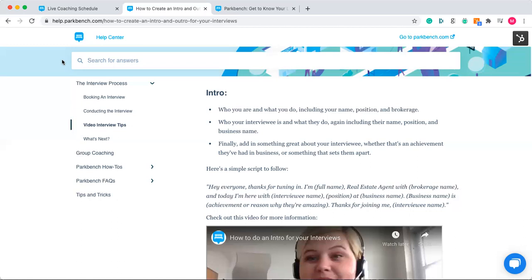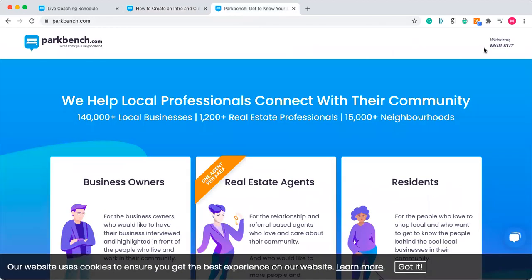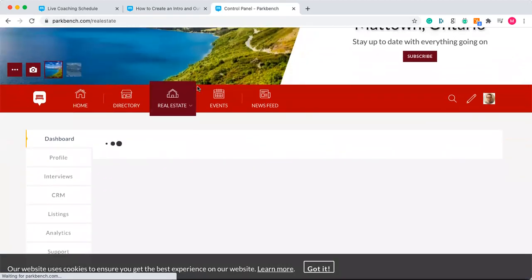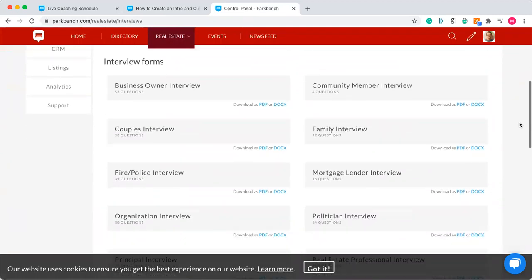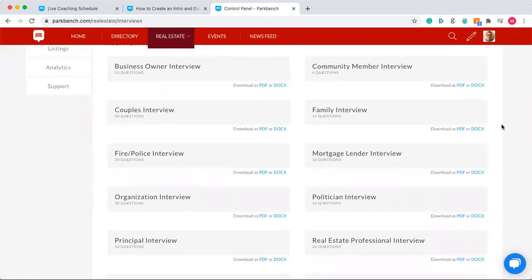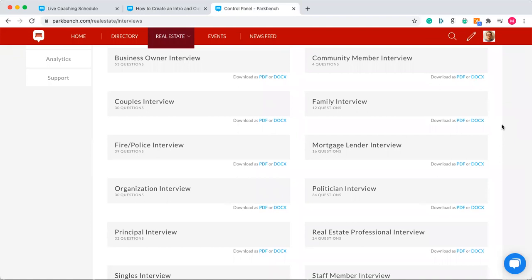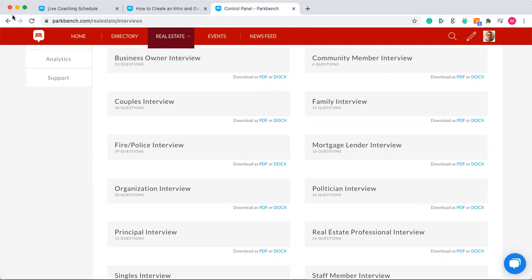These four areas should be reflected in the questions you ask. You have tools to build from — go into the back end of your site and click on the Interviews tab on the left-hand side. This lets you check out the different forms and templates available. Each template has its own strengths and weaknesses because they're focused on a different profession or person in your community. Each template is specific to a profession: if you're interviewing a principal of a school, don't choose the mortgage lender or business owner interview template.